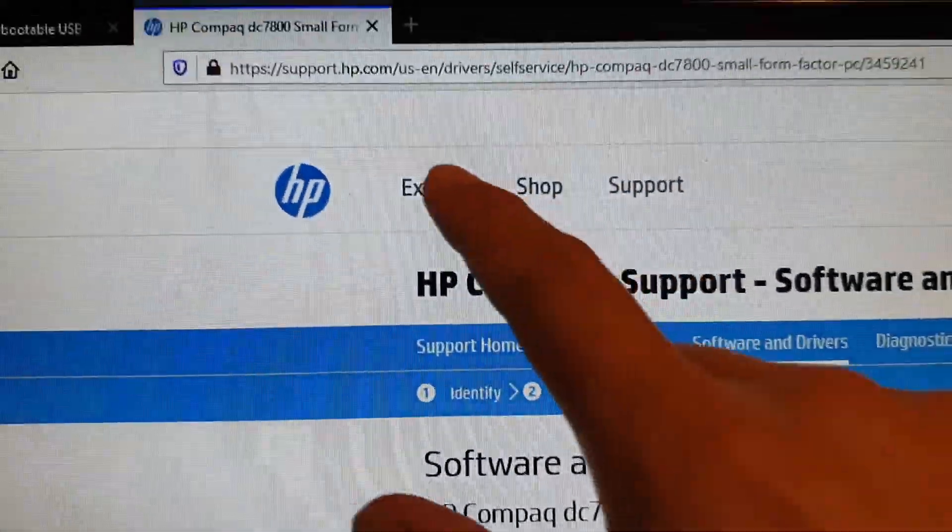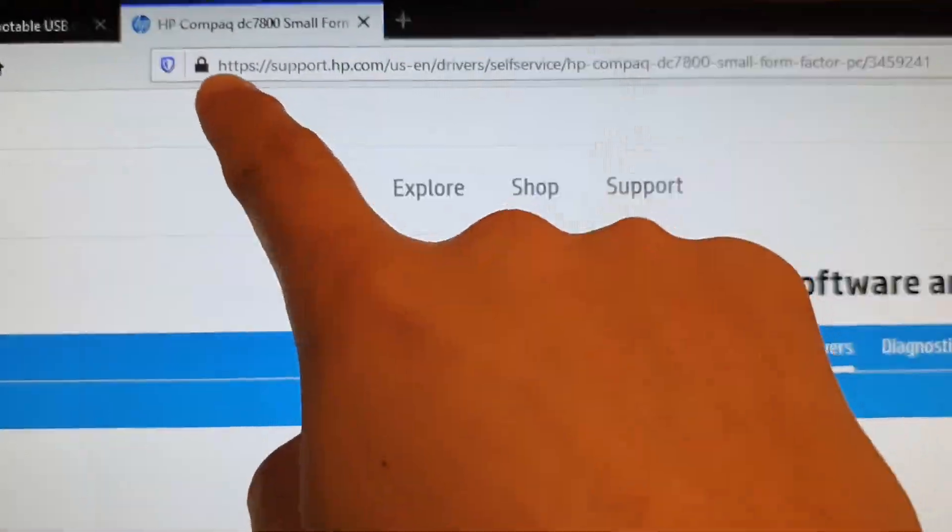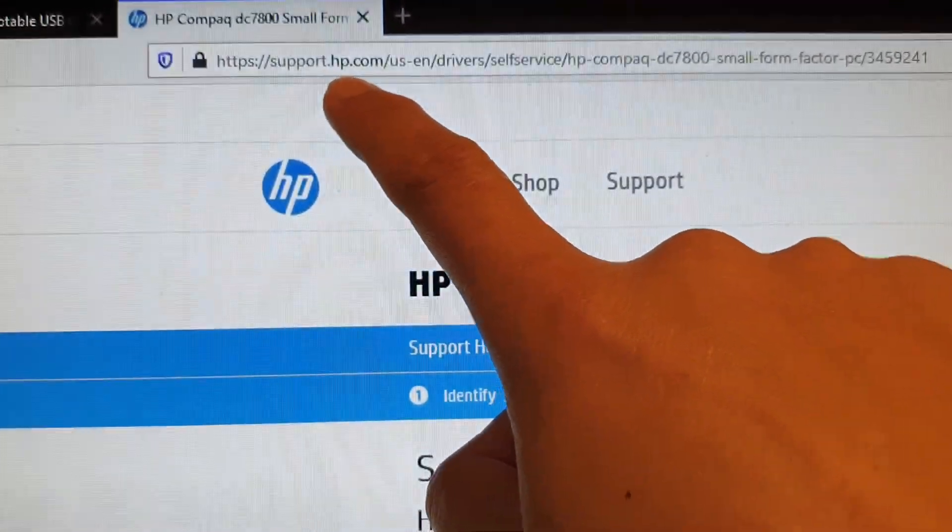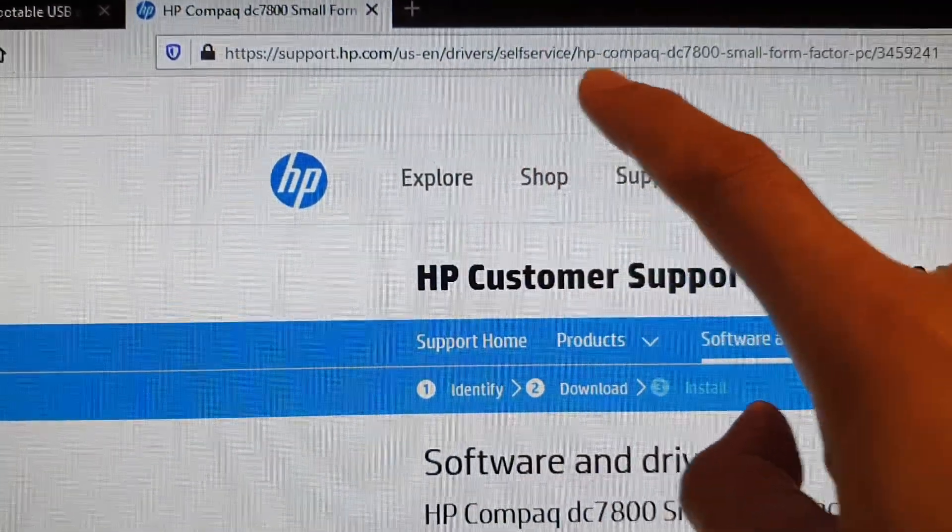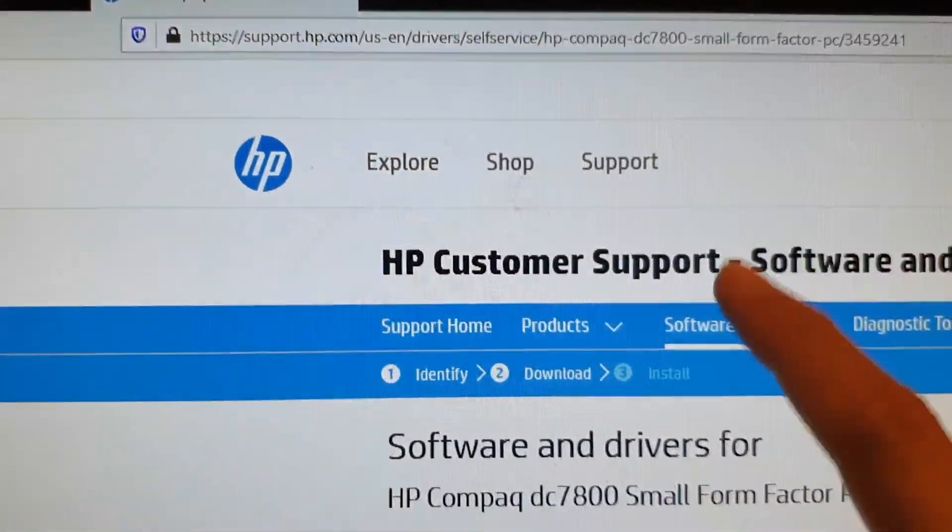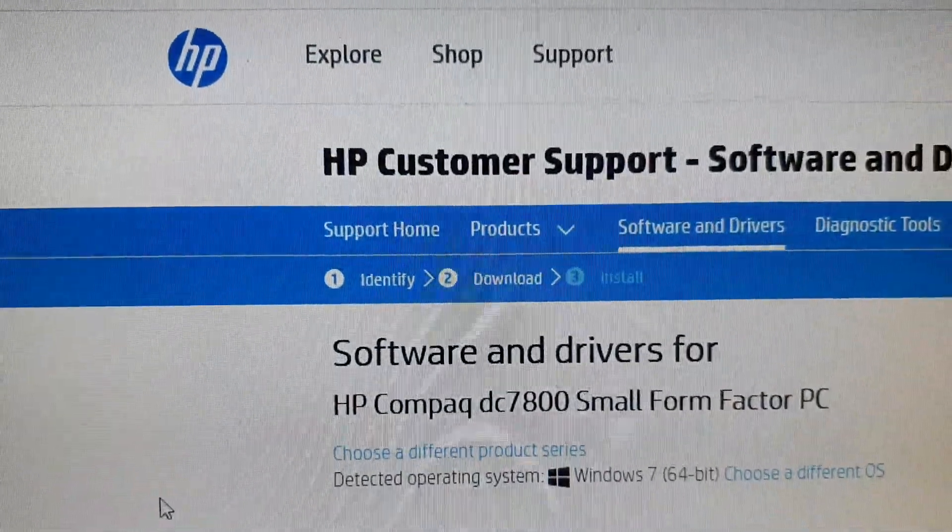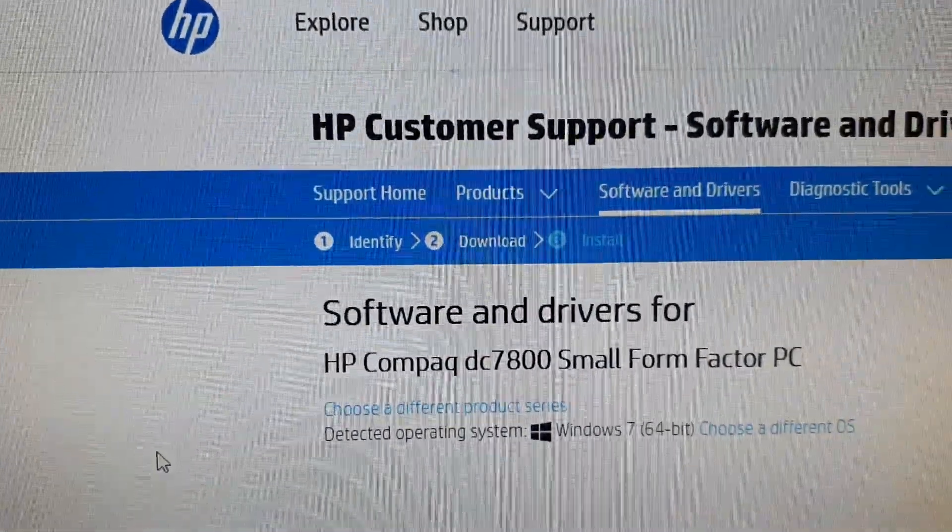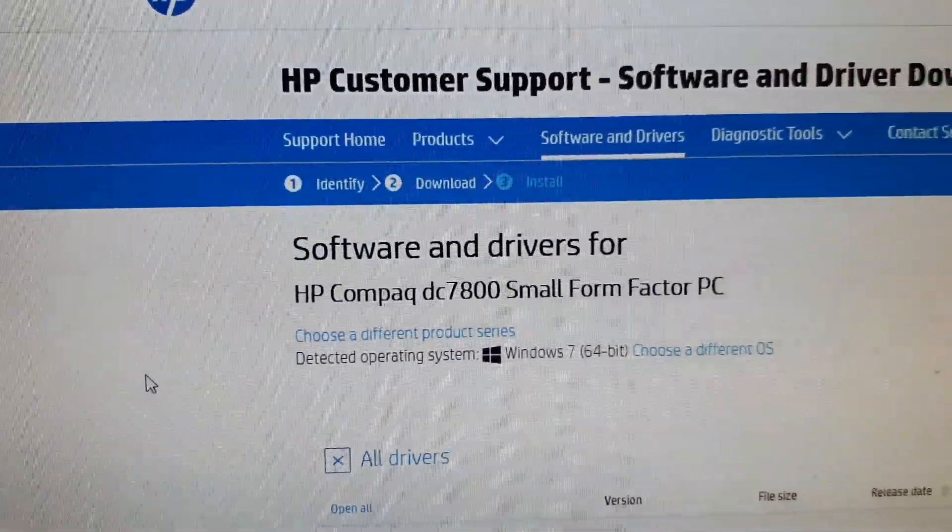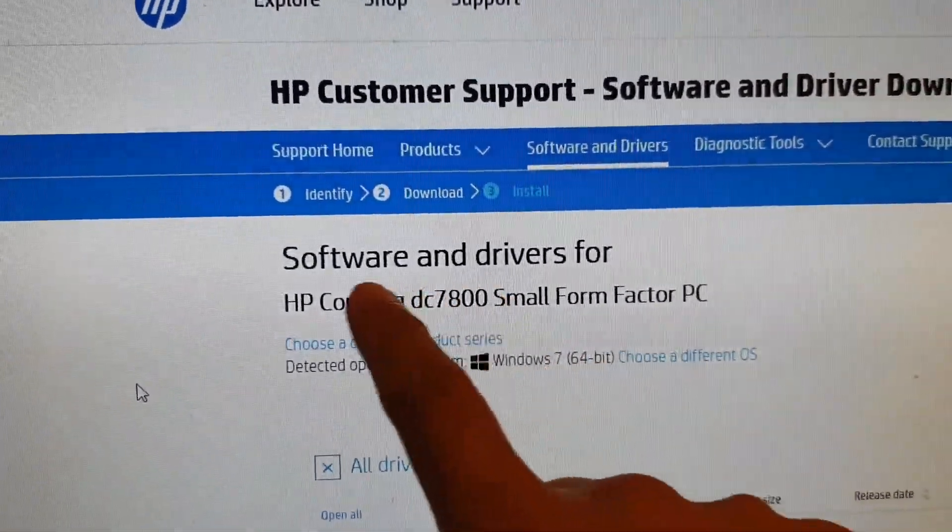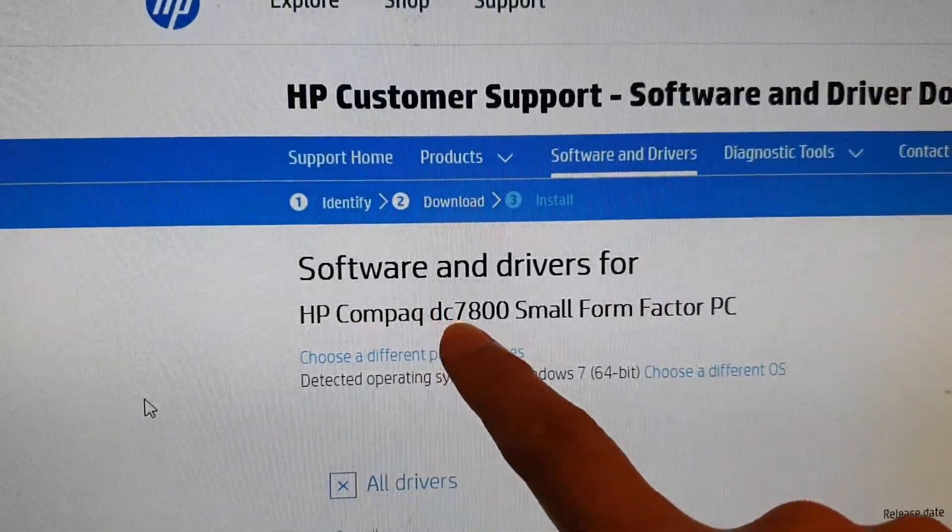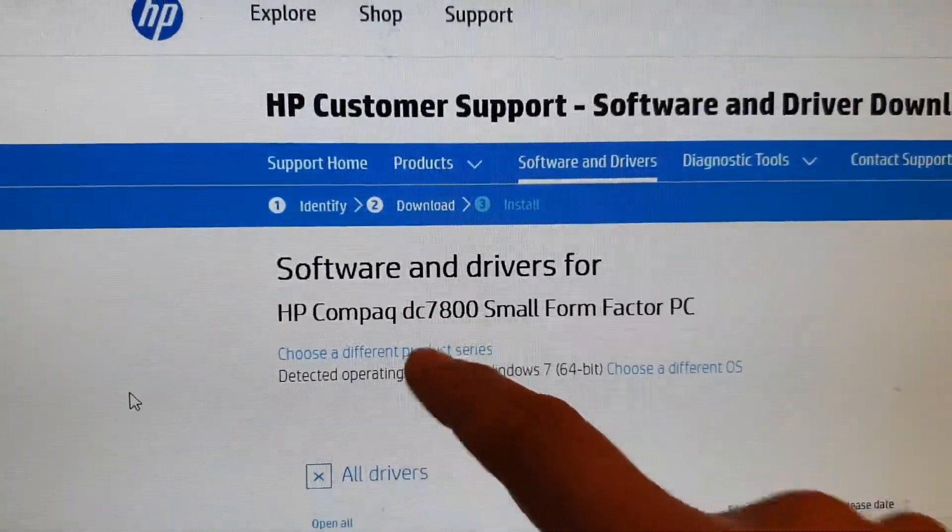So here you can go to support.hp.com and then you go to this link. In here you can search and find the drivers for HP Compact DC7800.